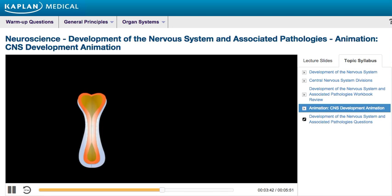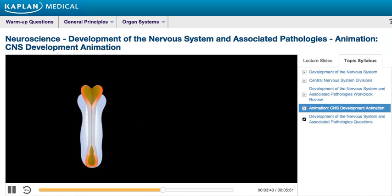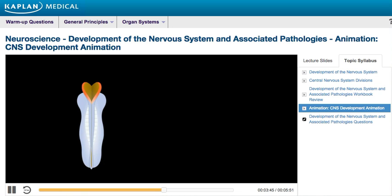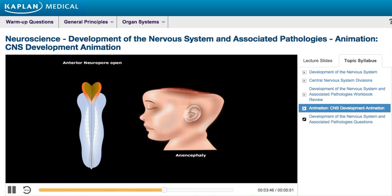Anencephaly is the failure of the neural tube to spontaneously close at the cranial end; hence the brain does not develop. This condition is incompatible with life. Anencephaly causes high alpha-fetoprotein levels and polyhydramnios during pregnancy.